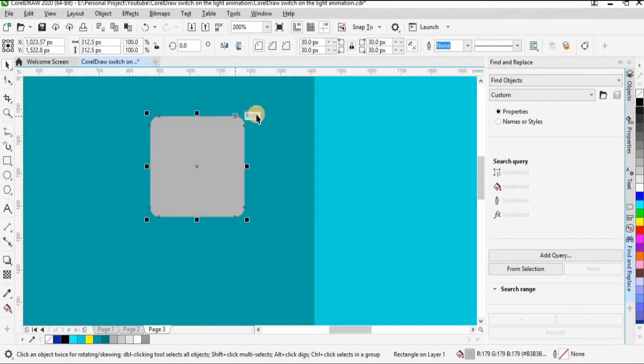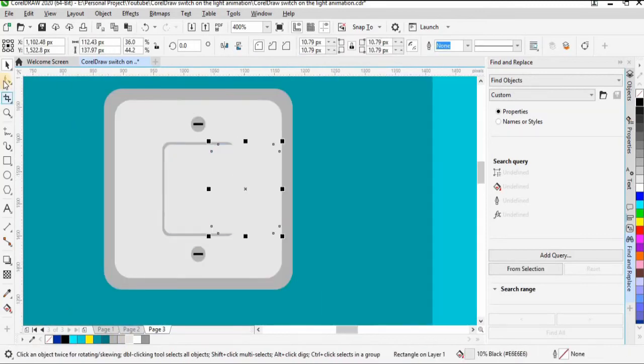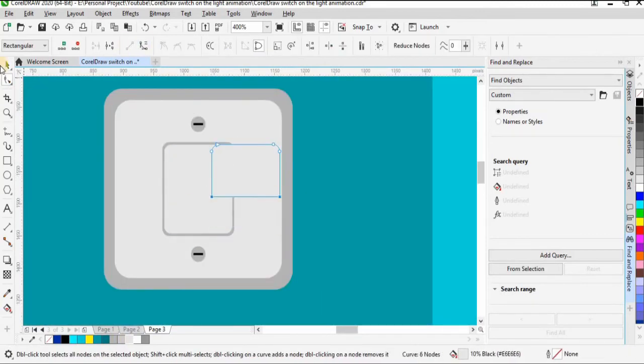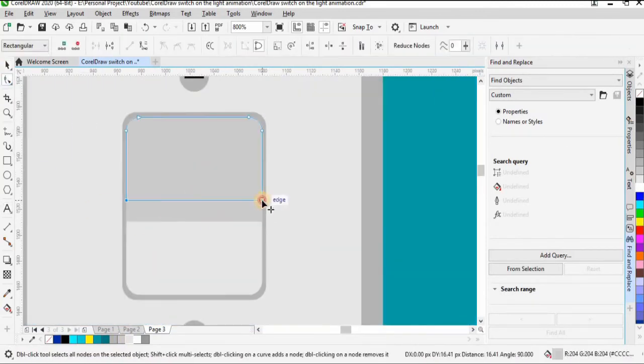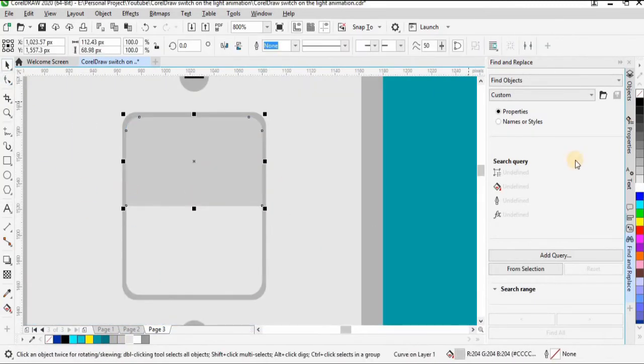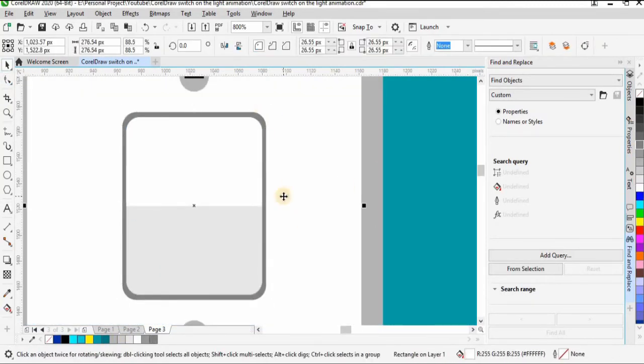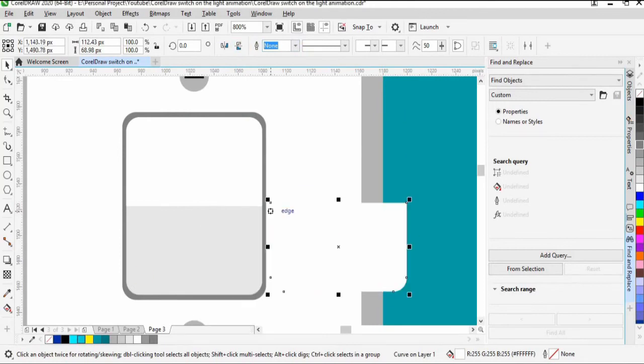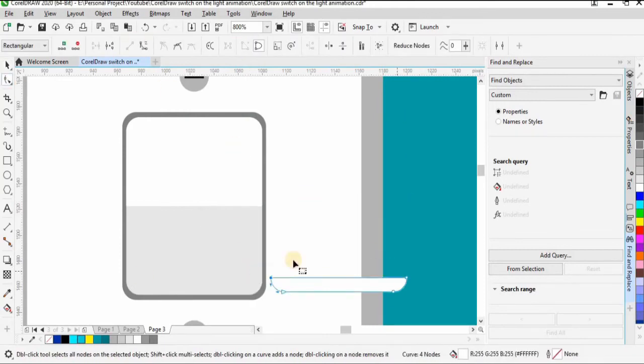Repeat the step before to make the switch part. This time, add shadow part to add some depth.